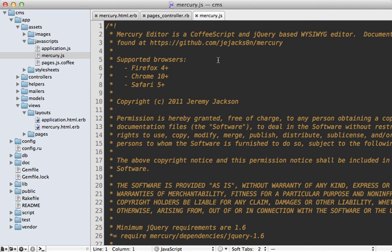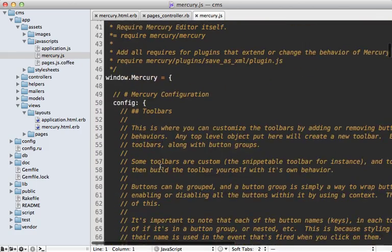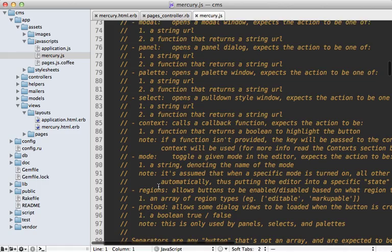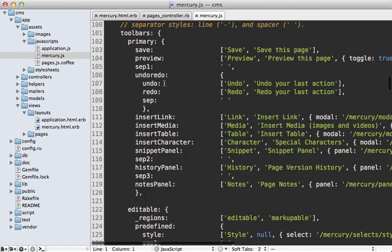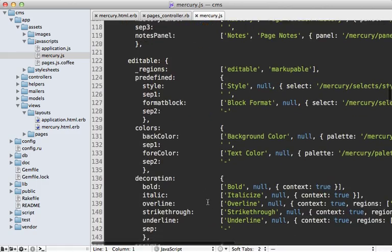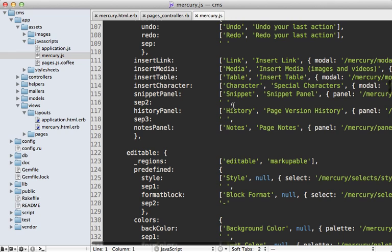Now there's so much more to mercury that I can't cover here in this episode. But I encourage you to check out the mercury.js file and just read the comments there for an idea of what is possible. For example, you can customize exactly what shows up in the toolbar here. There's various features like snippets and history and notes that you can enable and customize and just so much more. So check out the mercury.js file for details.